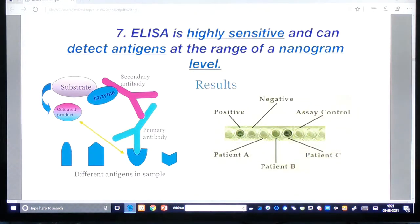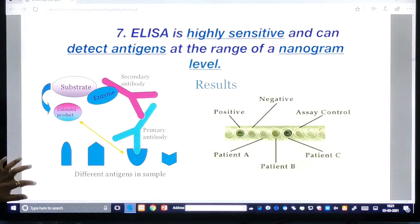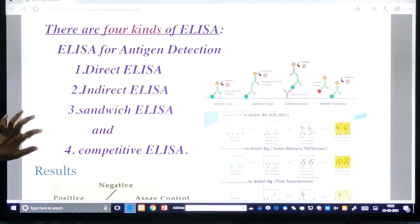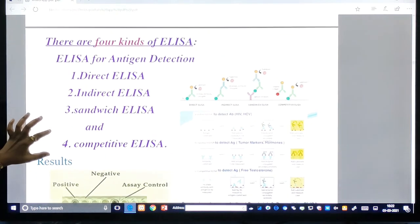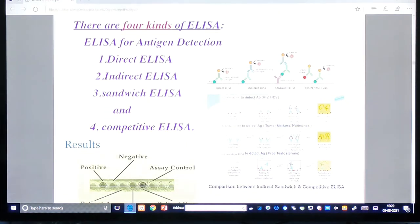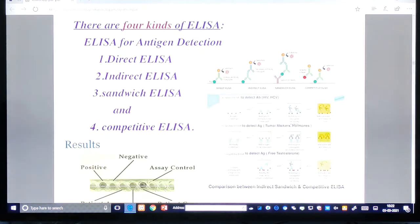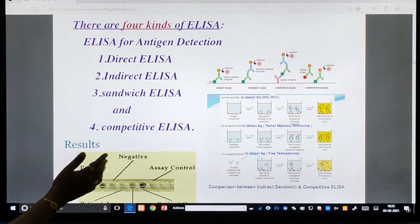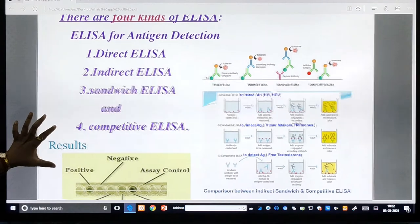ELISA is highly sensitive and can detect antigens at the nanogram level — less than a dust particle. There are four kinds of ELISA: direct ELISA, indirect ELISA, sandwich ELISA, and competitive ELISA. See the picture provided for support showing the direct, indirect, sandwich, and competitive types.